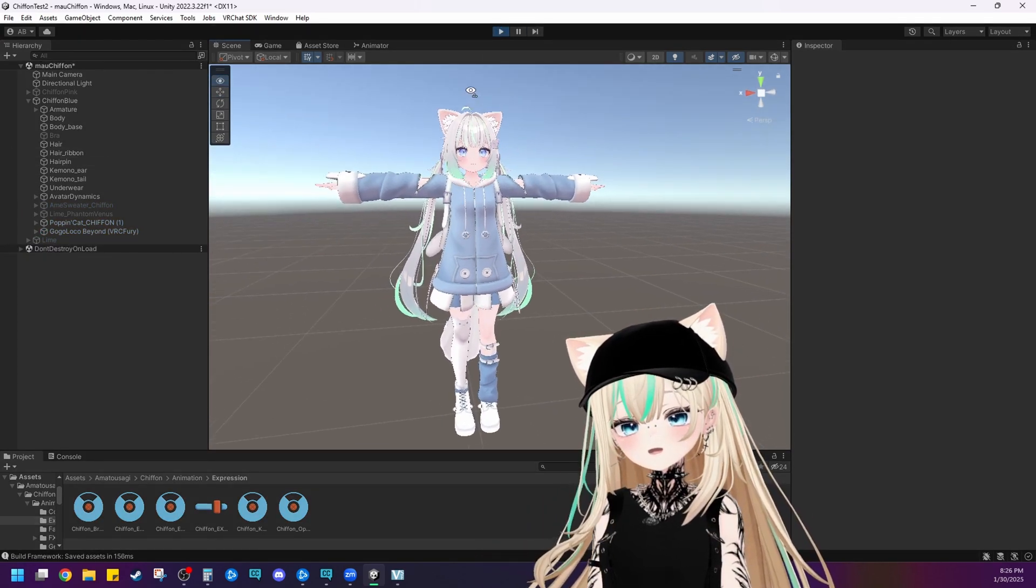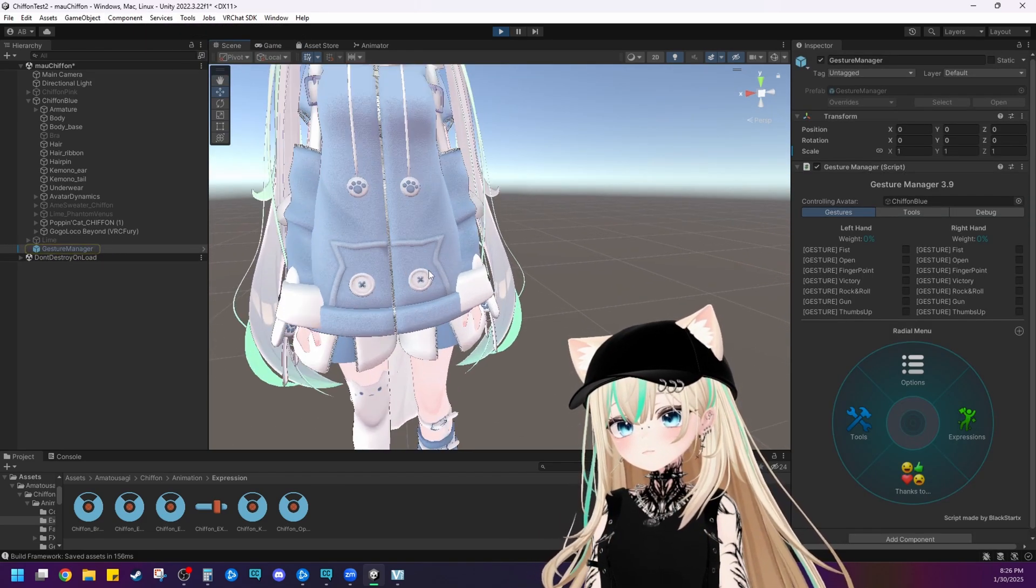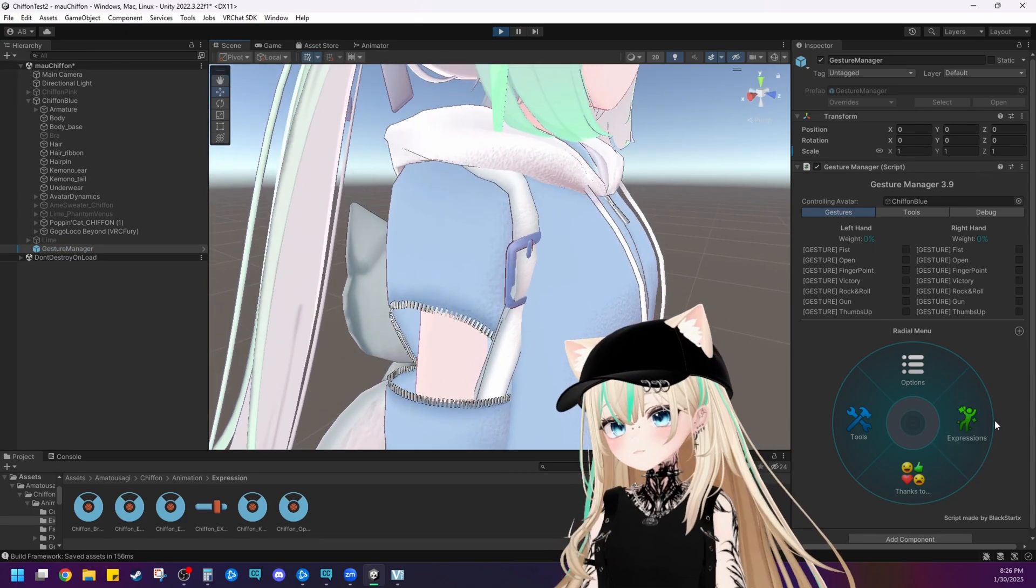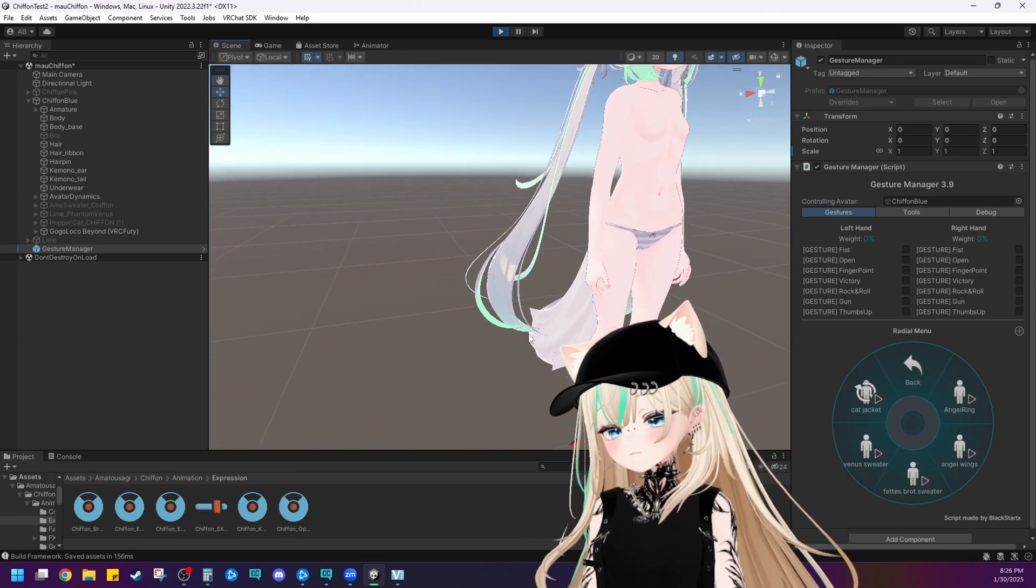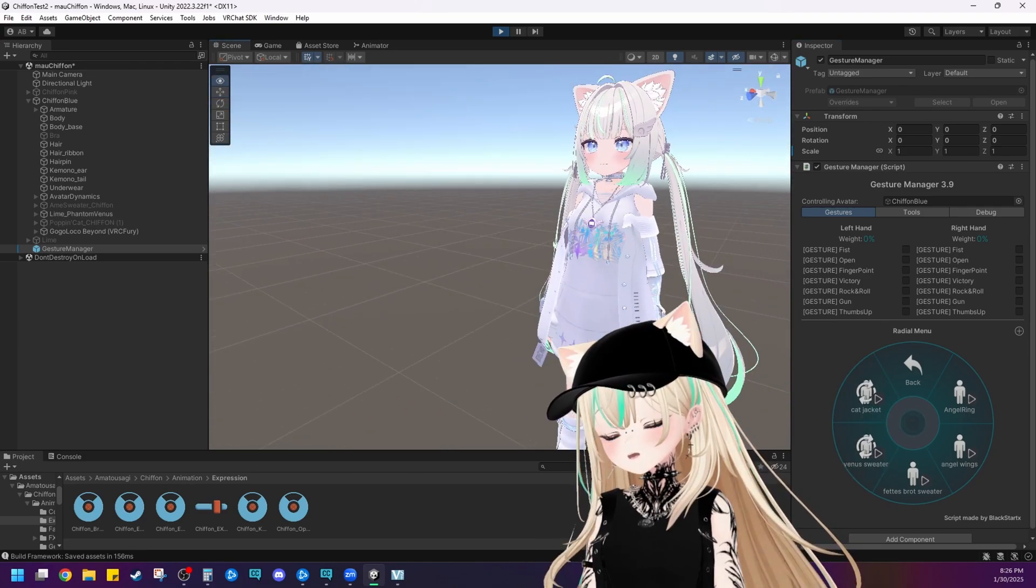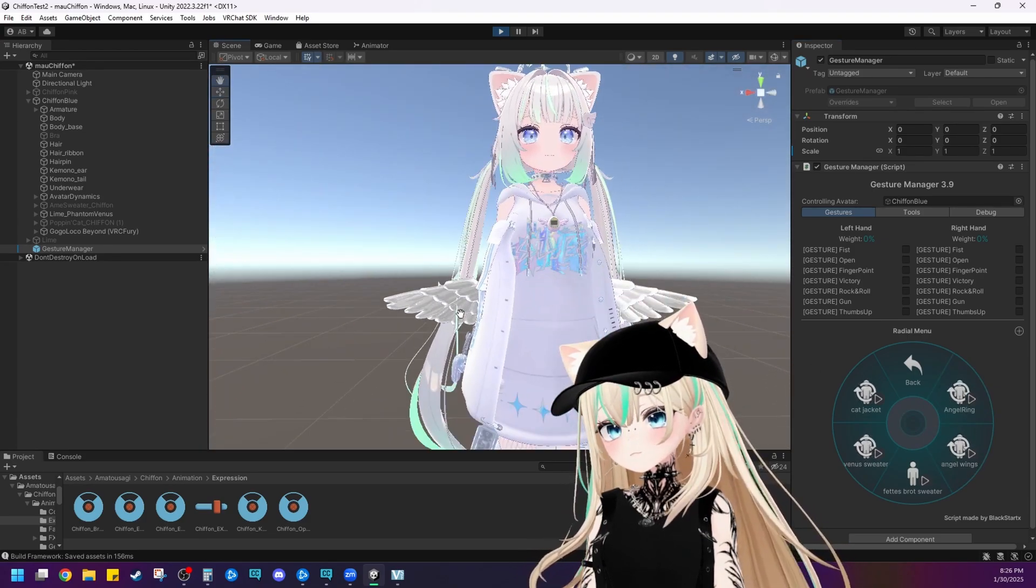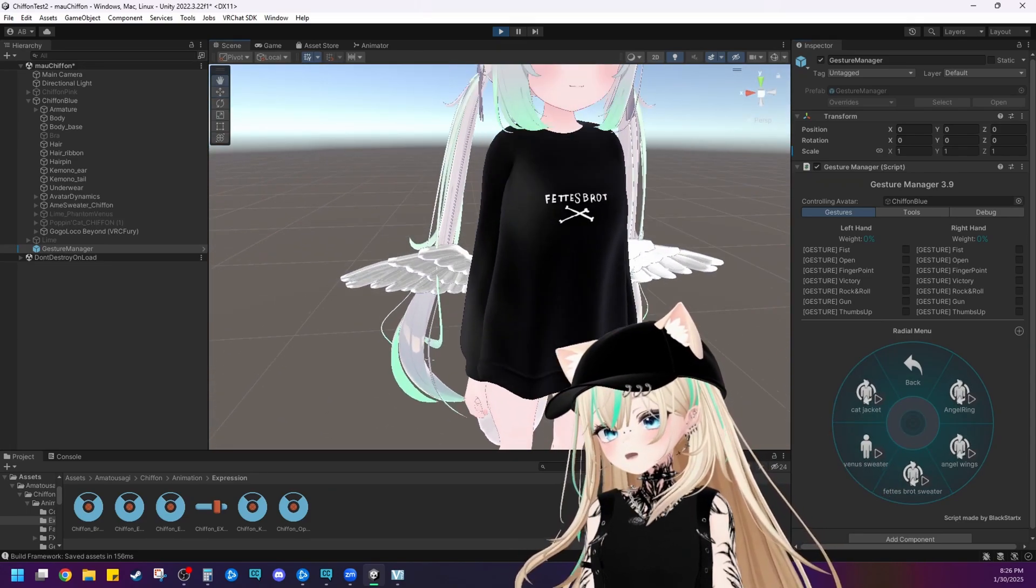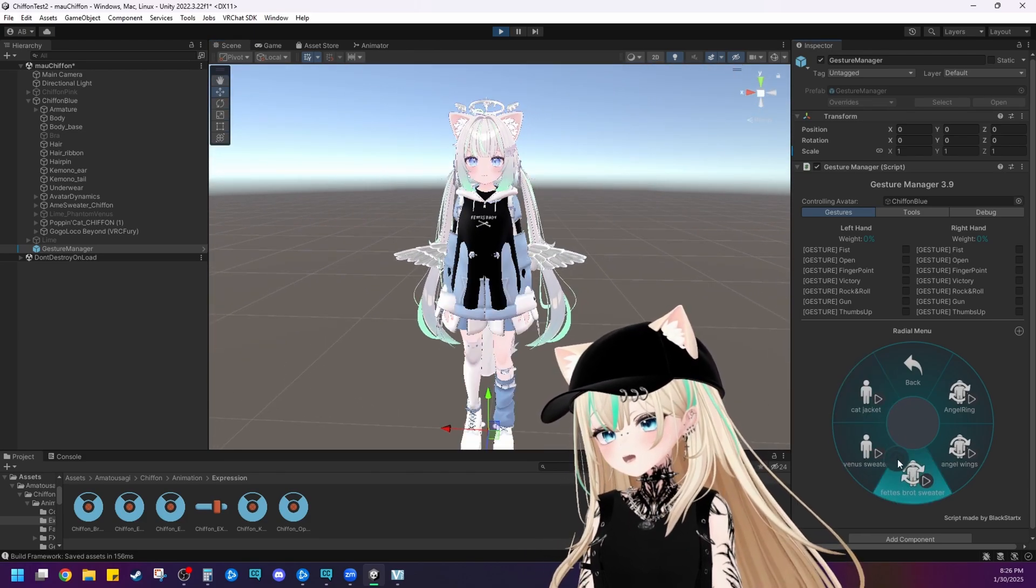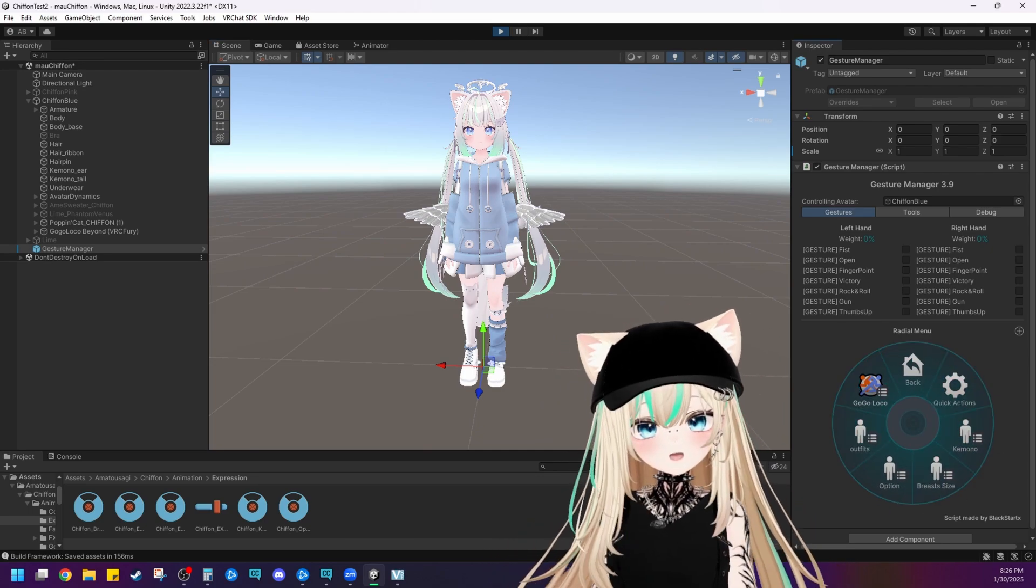So let's get it into play mode and then use gesture manager. So let's see. Okay. I'm already seeing here that her arm is completely fixed. And then we'll go into expressions, outfits, cat jacket. Look, her body's completely normal. We'll do the Venus sweater. Yep. That works perfectly. Cute. And then this sweater. Awesome. So all the blend shapes are fixed and all of her original outfit parameters are deleted. And then you're done. You are good to go.